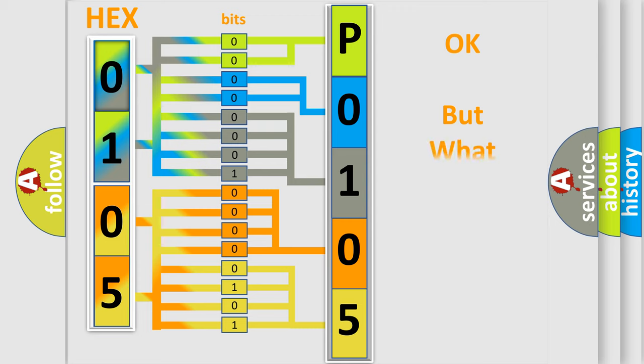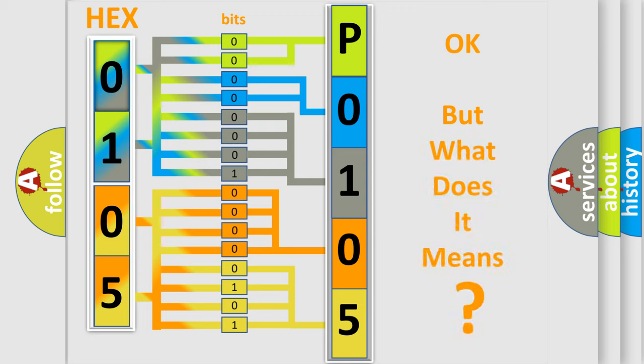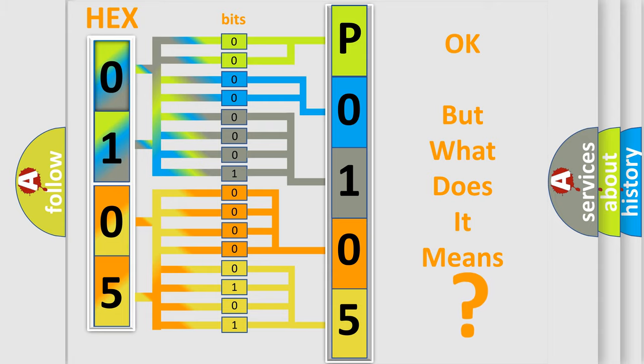The number itself does not make sense to us if we cannot assign information about what it actually expresses. So, what does the diagnostic trouble code P0105 interpret specifically for Saturn car manufacturers?